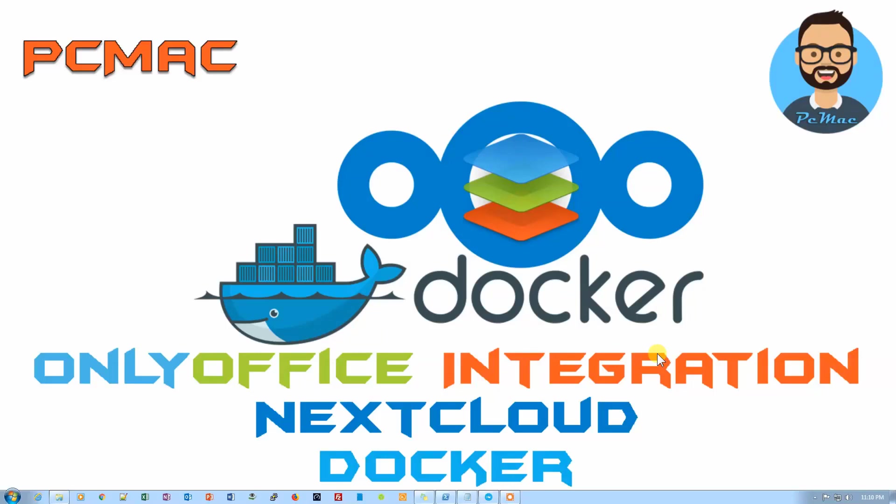Welcome to PC Mac. Today we are going to install OnlyOffice on Docker and then integrate it with NextCloud, as you can see in the picture. Before we start, I would like you to please subscribe to my channel and if you like my work, please hit the like button.